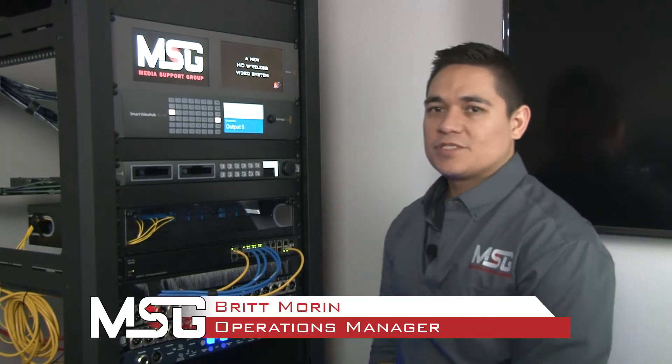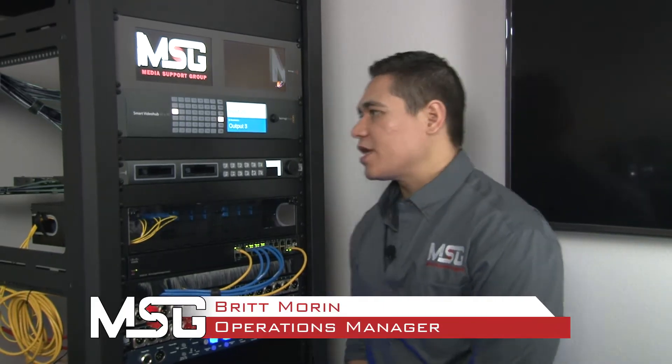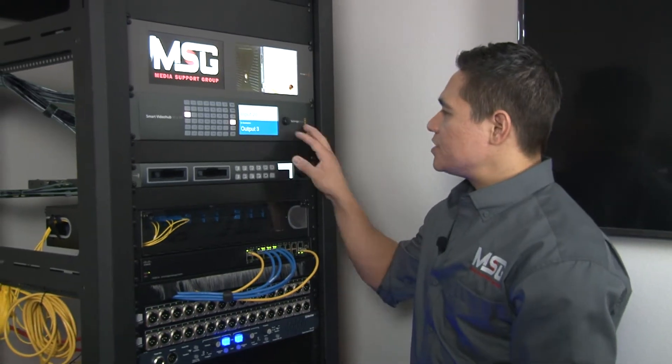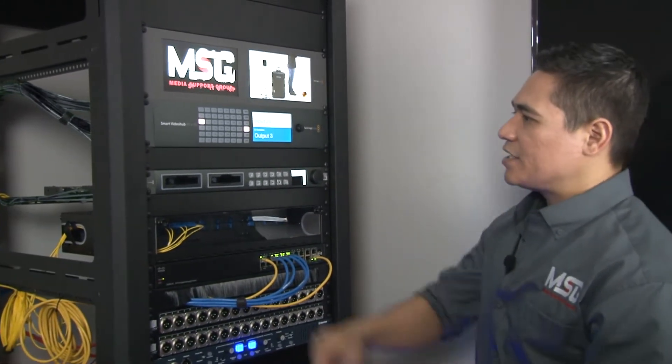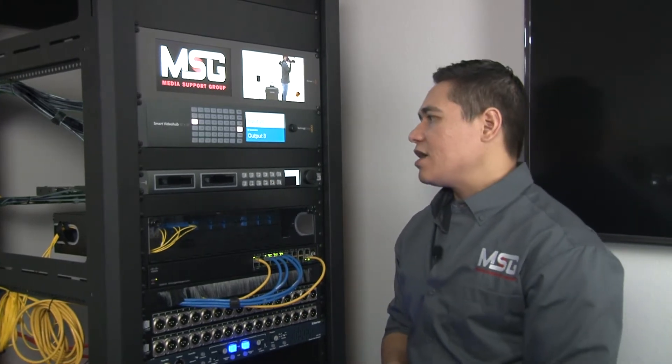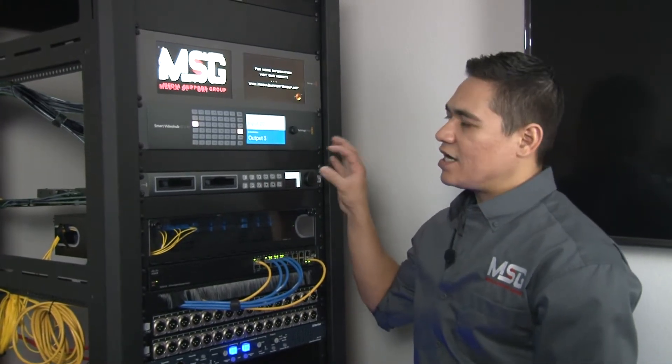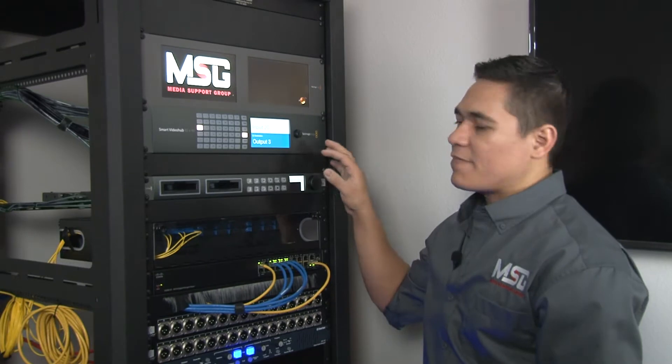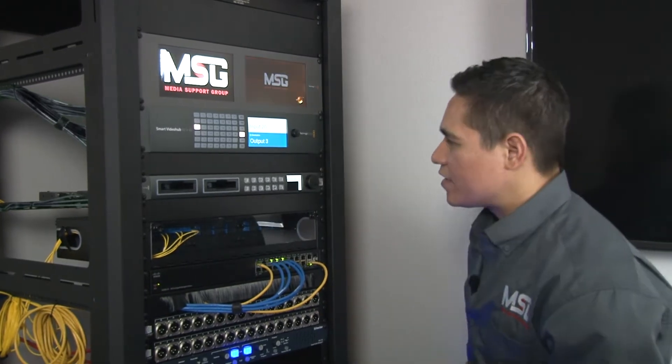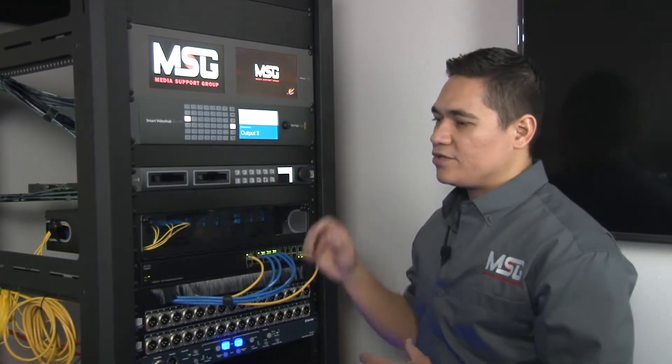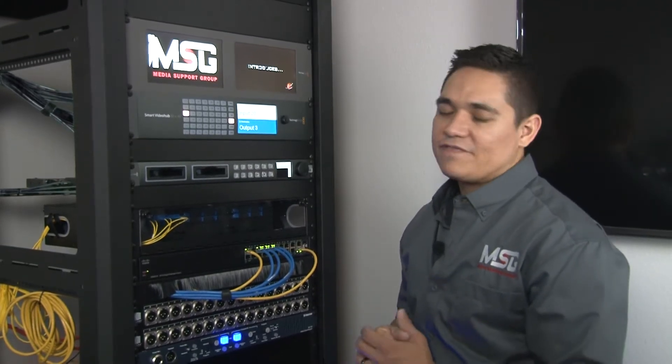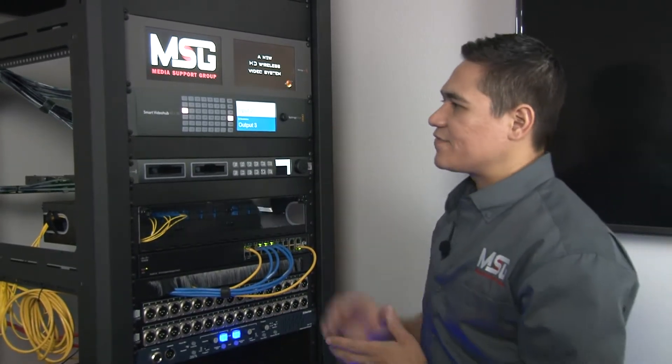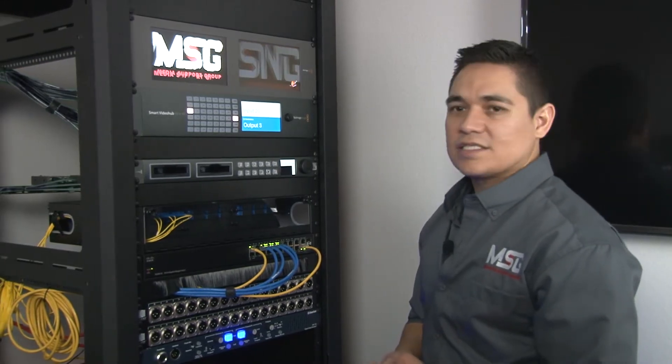What's up everybody, my name is Britt with Media Support Group. Next we're going to go over the video router. In this particular model, this is a Blackmagic 40 by 40. This demonstration is really going to dial into this specific manufacturer. There are other ones out there, but with our systems this is the brand that we use in about 95% of our jobs. We are very satisfied with the way this operates, so let's dive right in.